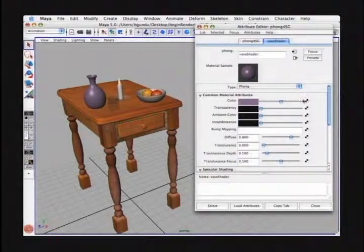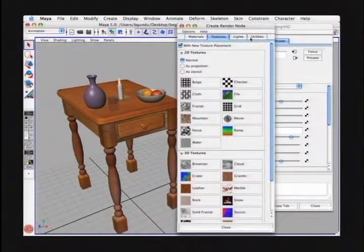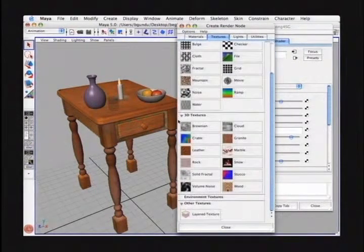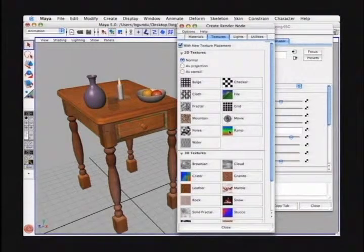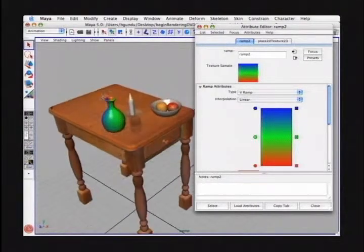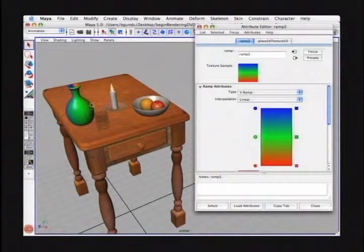By pressing the map button, we open up the Create Render Node window. At the top there are different tabs; by default it opens the textures one. At the top we have 2D textures, and below we have 3D textures. We're going to work on the 2D textures — make sure your 2D textures mode is set to Normal. From the various choices, we're going to select a ramp texture. By pressing that, it creates this node called the ramp node. You'll notice in our perspective view that it is now assigned this new ramp texture, totally overriding the previous setting.